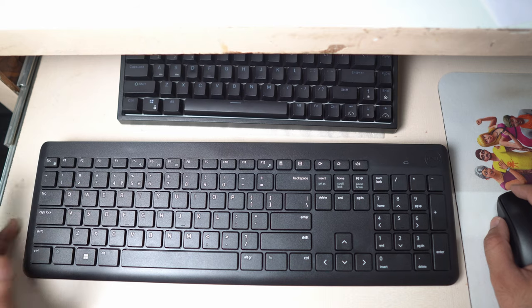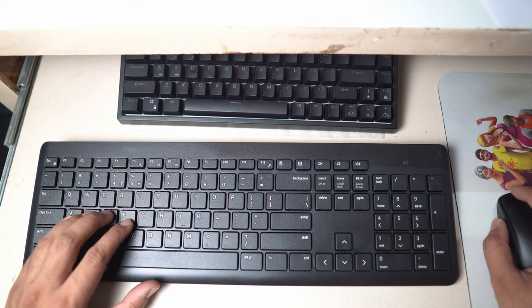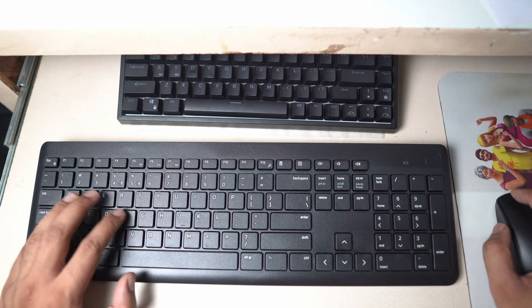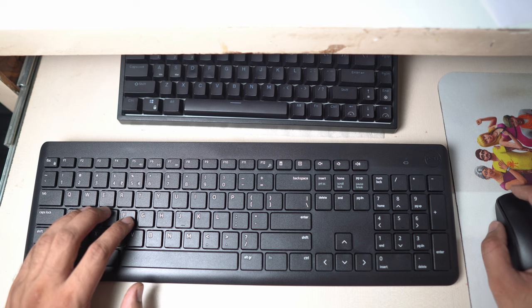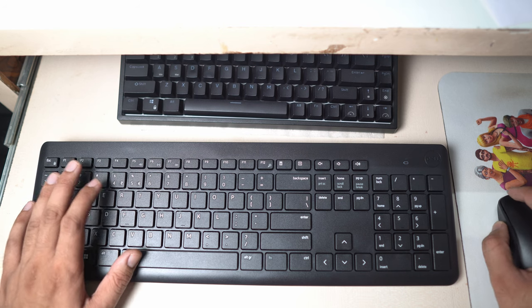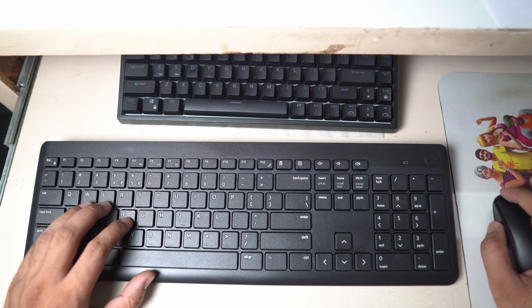So this is it for this video, a little typing test and a quick review for the Dell KM3322W keyboard and mouse combo. Thank you very much for watching, I'll talk to you in the next one.